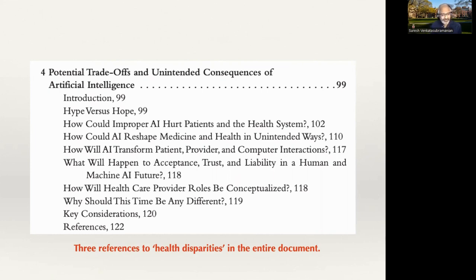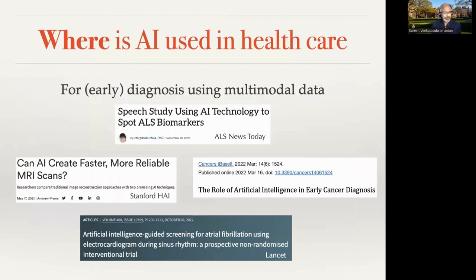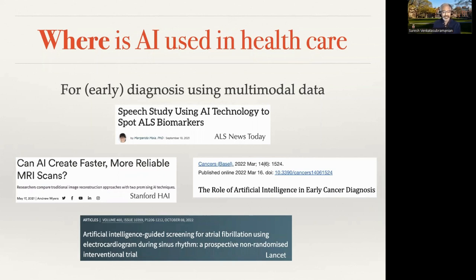I'd like to start by giving a general overview of the many different places where AI gets used in healthcare. There are so many places where AI gets used, and I want to highlight where AI is used in healthcare where it's particularly relevant to think about potential health disparities. The fact that you can use AI for diagnosis, especially using multimodal data, and especially doing it earlier than a doctor might be able to. For example, there's been work on using AI technology to spot ALS biomarkers by looking at how people's speech patterns get slurred and facial dysmorphia — early warning signs of the onset of ALS.